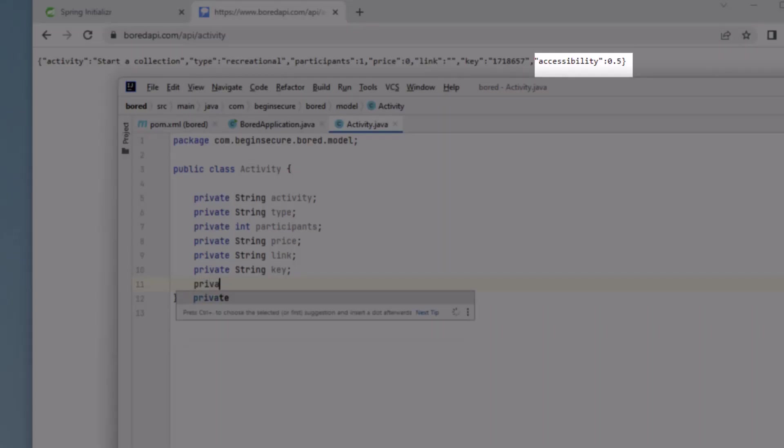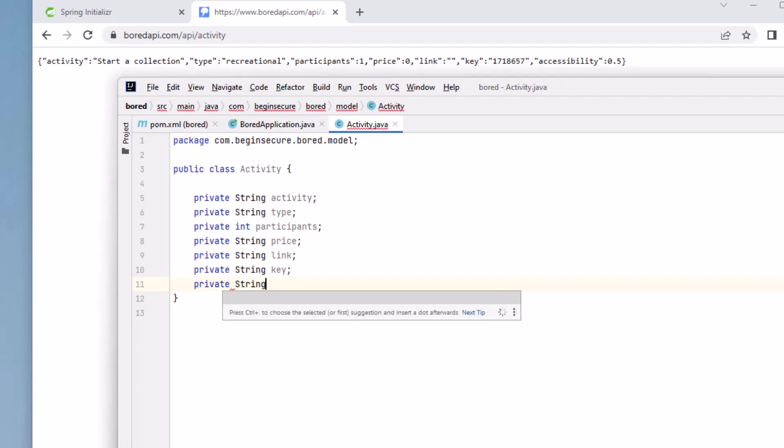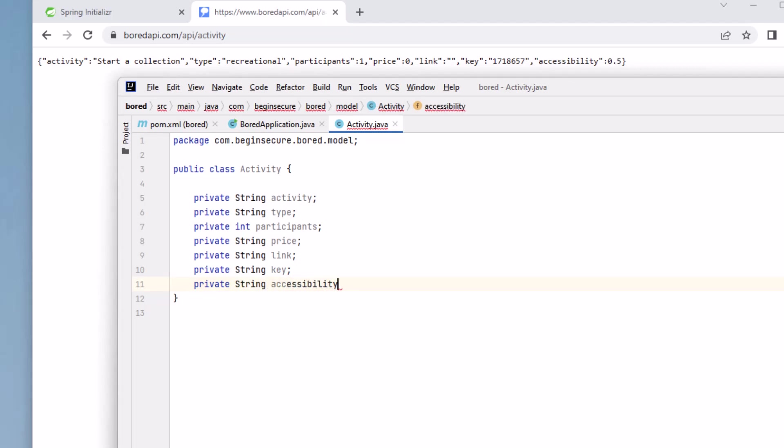Accessibility is a factor used to indicate how difficult an event is to perform. It's a number between zero and one. Since it's a fractional number, we'll again want to use a string to manage it in our pojo.